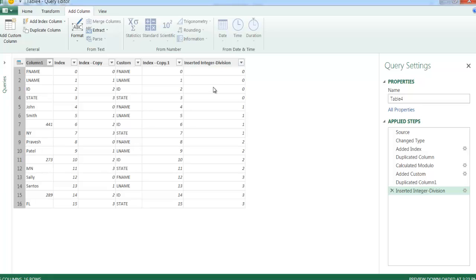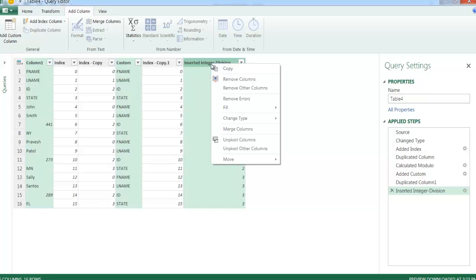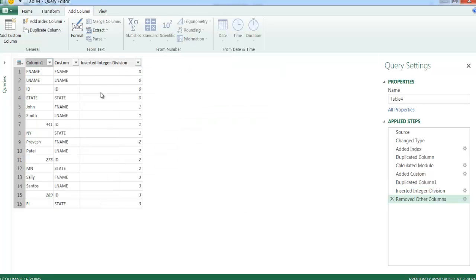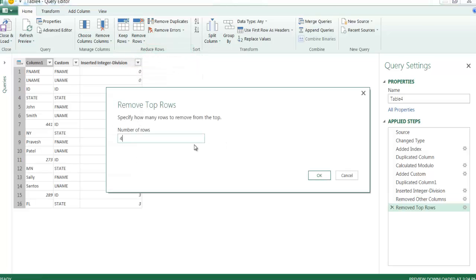So that's what I need to create this end product. I don't need the extra columns anymore, so I'm going to select the columns I want to keep — the original column one, the custom column, and the last integer division column — hold Ctrl to select them, then right-click and select 'Remove Other Columns.' I want to keep these columns, so I remove the others. I also want to get rid of the first four header rows, so I'll go to Home, Remove Rows, Remove Top Rows, remove the top four rows, and click OK.